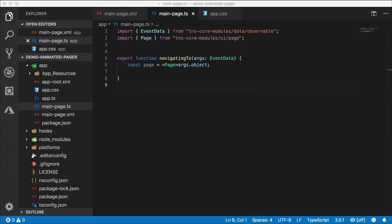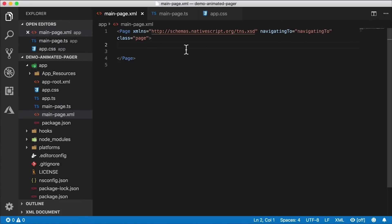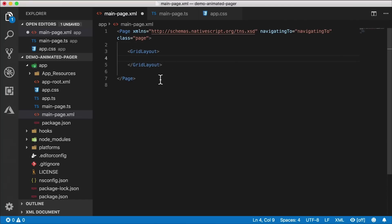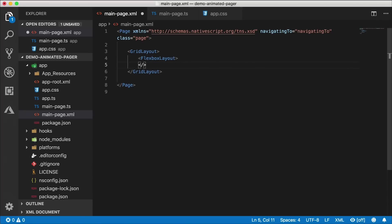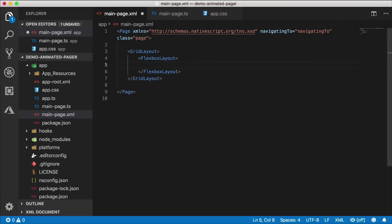The first thing I want to do is create a structure and have some kind of way to switch between pages. I'm going to create a grid layout with a flexbox layout at the top that's going to host a few buttons for switching between pages. It really doesn't matter what your technique is for paging — I'm using buttons here because this tutorial is about creating an animated paging indicator.